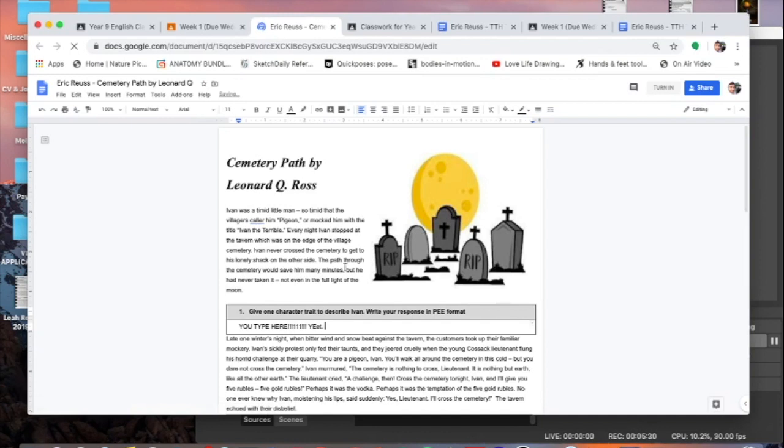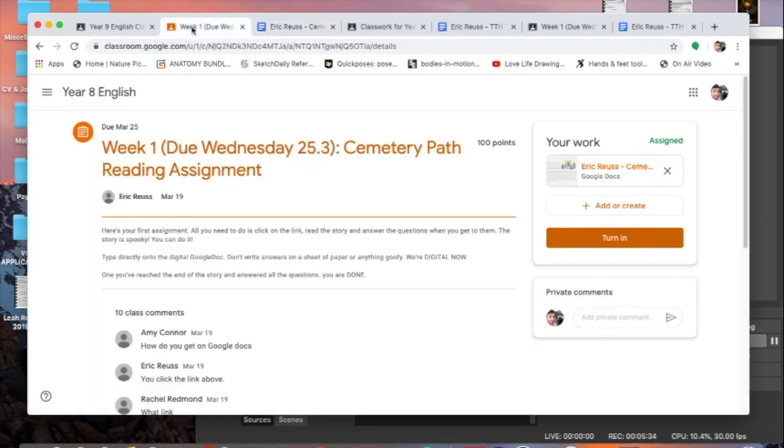For the years eight, again follow the link, click on the link, and then once you get a question type your answer directly onto the document.